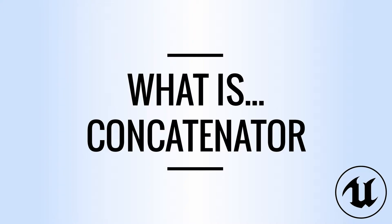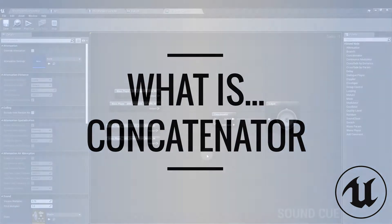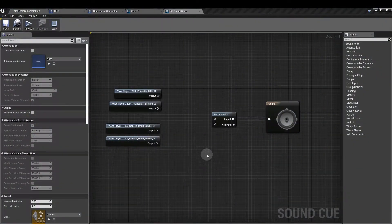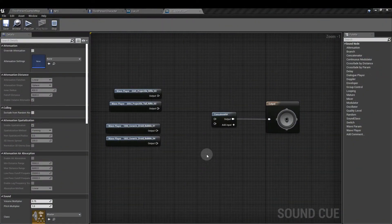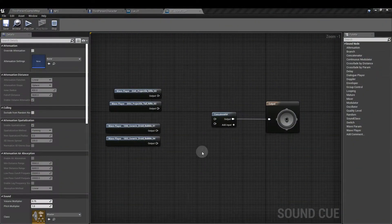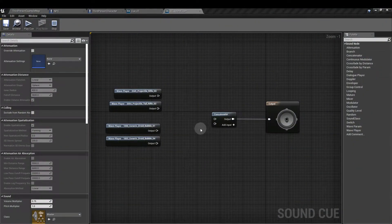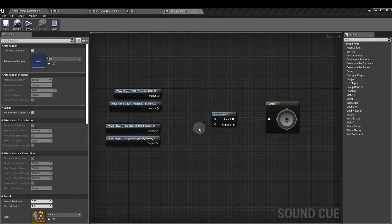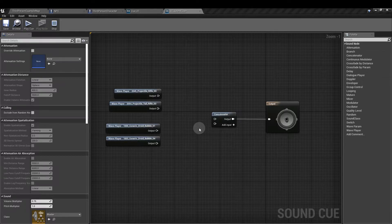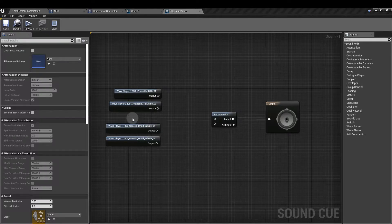Hello and welcome to this video on what is the concatenator node. The concatenator node is a node in the sound cue and it basically plays the sounds that you have attached from top to bottom.